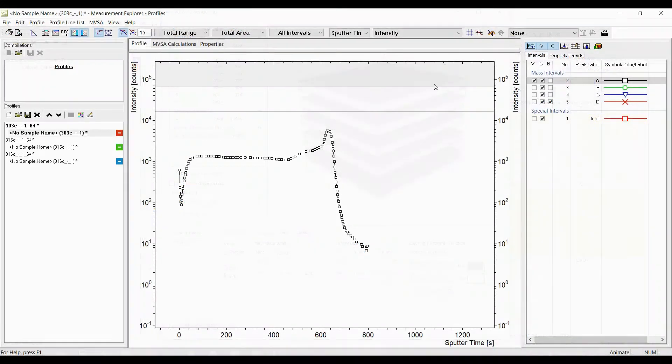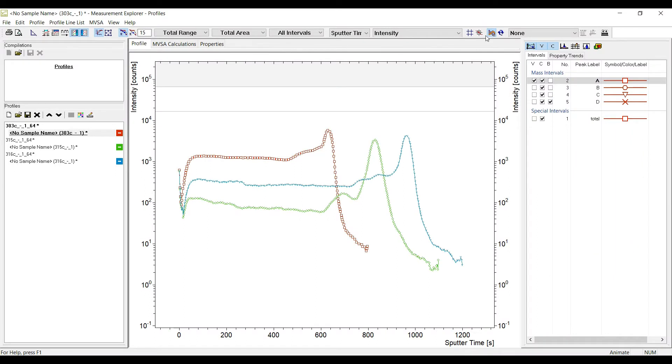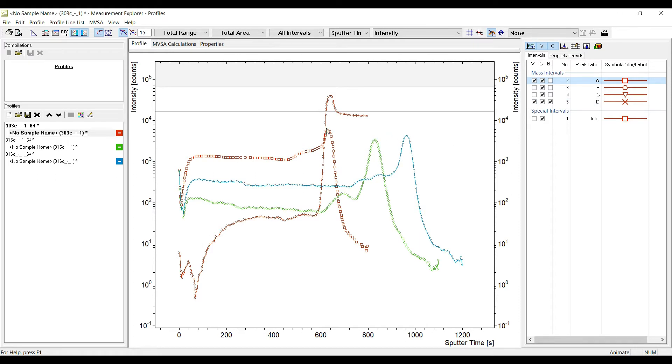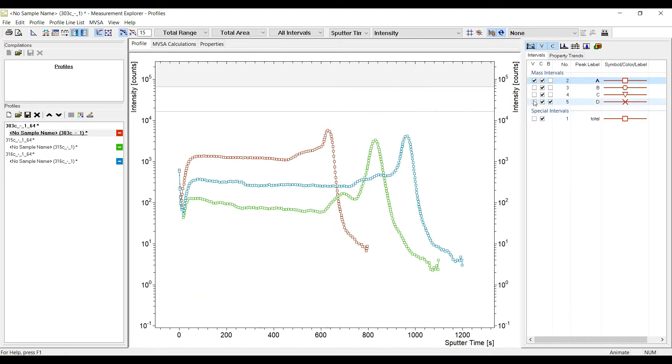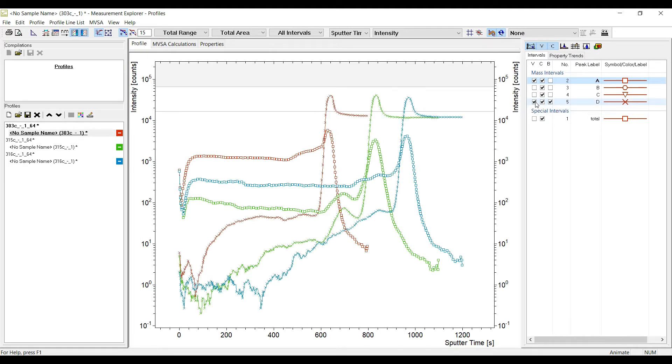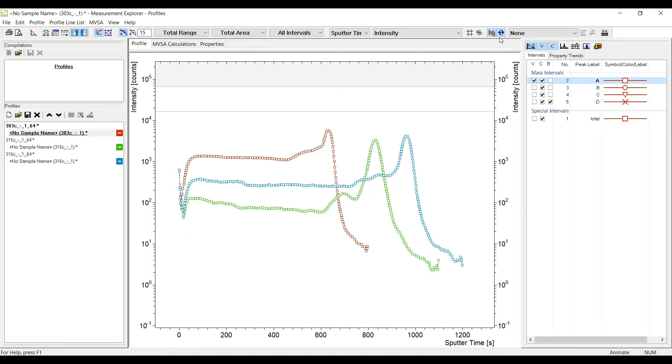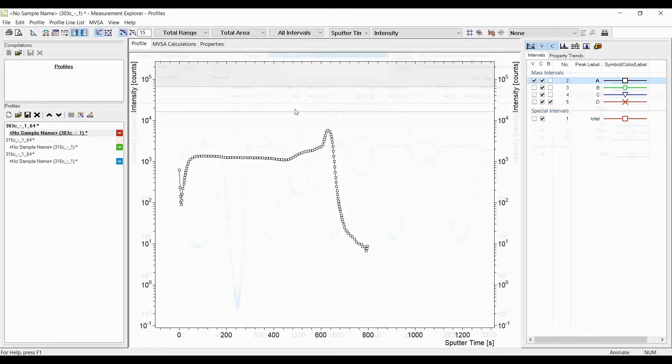If you have an overlay you may want to switch the visibility of the profile lines for all data sets in the overlay at once. In order to do so use this button to synchronize all line properties in the overlay. This synchronizes not only the visibility but also the color and symbol of the profile lines. This is a quick way to apply the same line properties for several data sets.